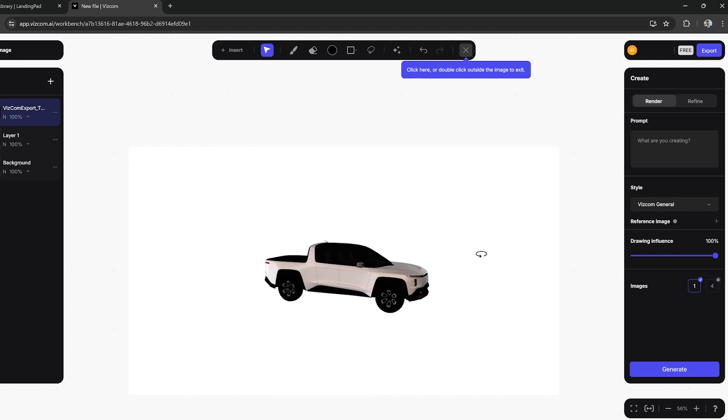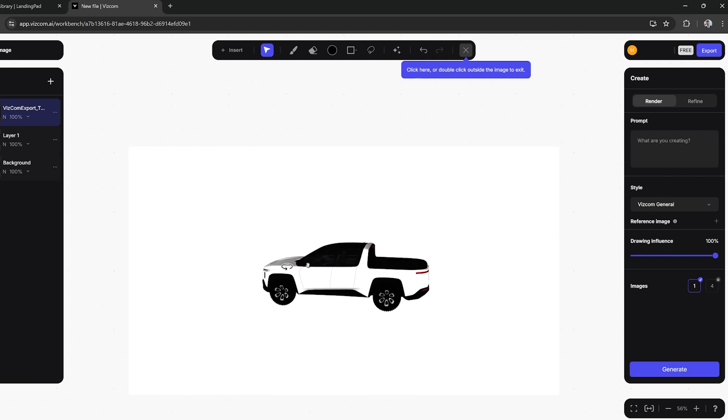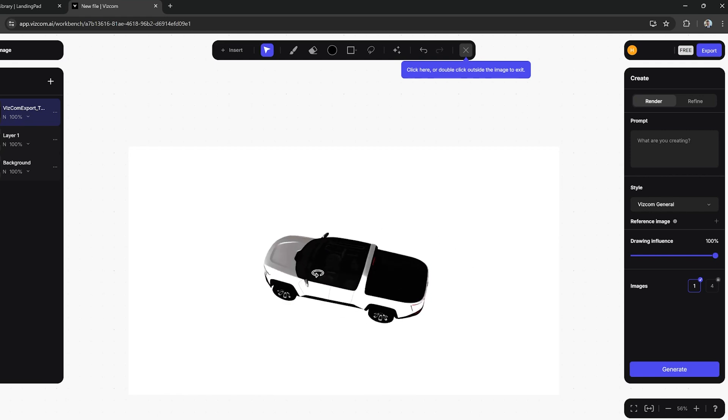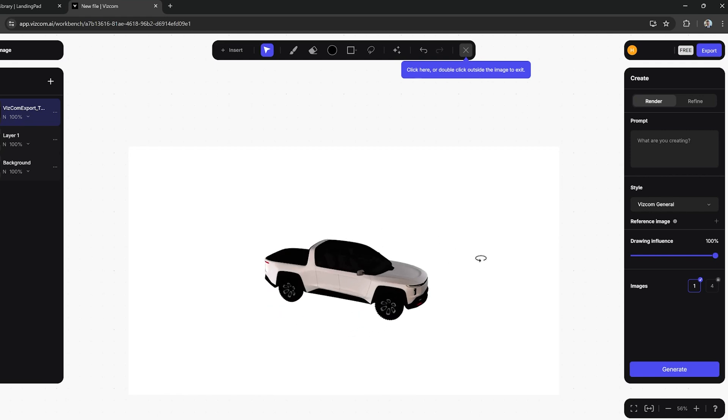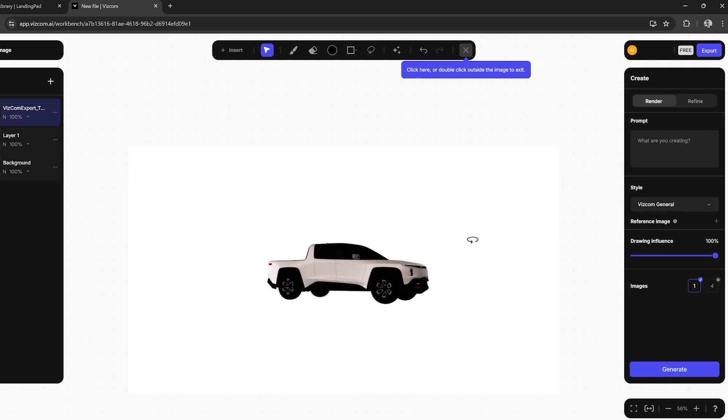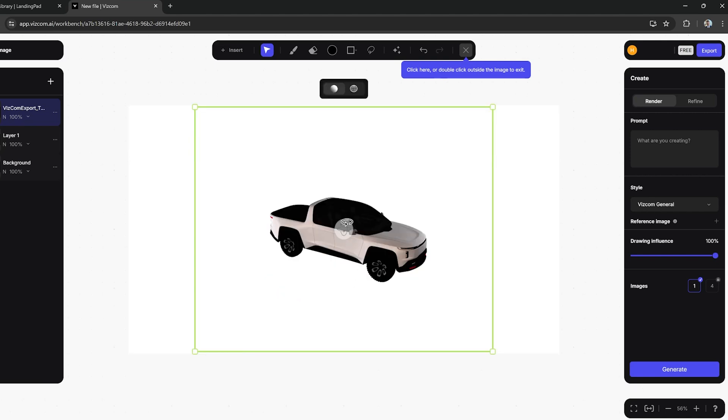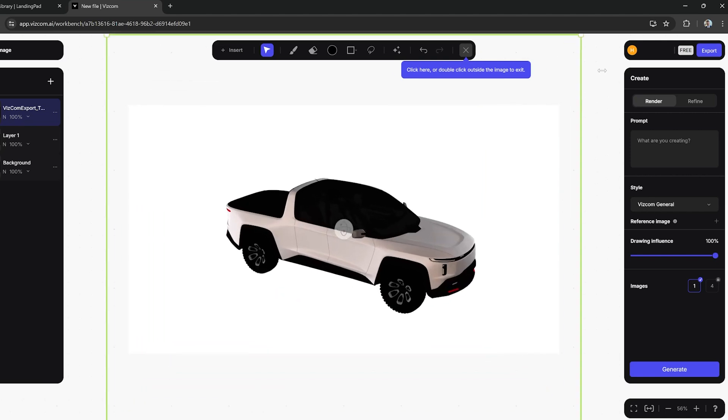You'll notice there's a green bounding box where I can actually pick within that box and rotate my model to whatever view I want. I can also resize that bounding box as a whole to make sure that my model is taking up the amount of the canvas that I want it to.